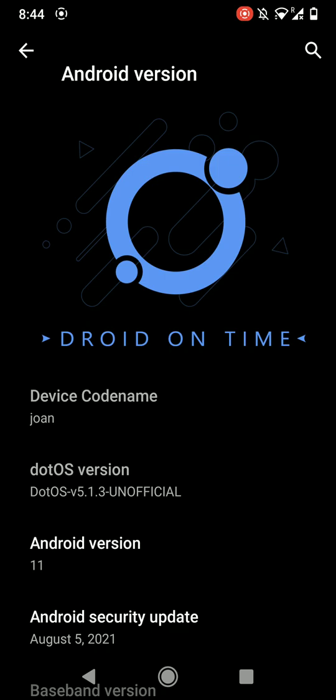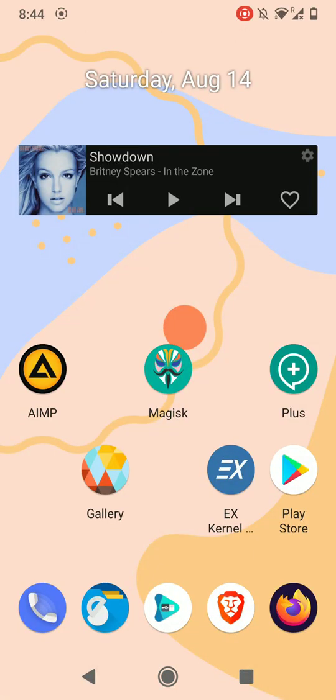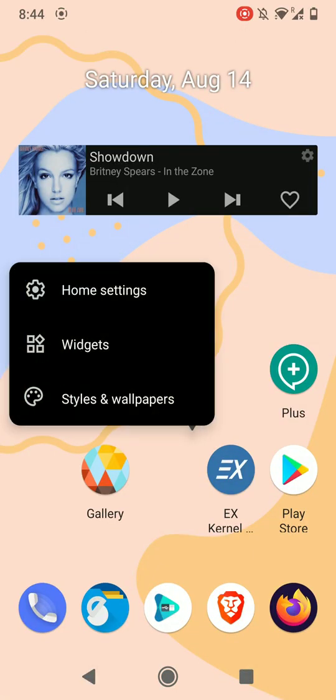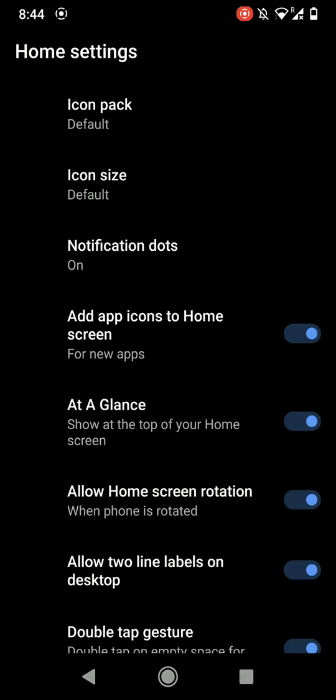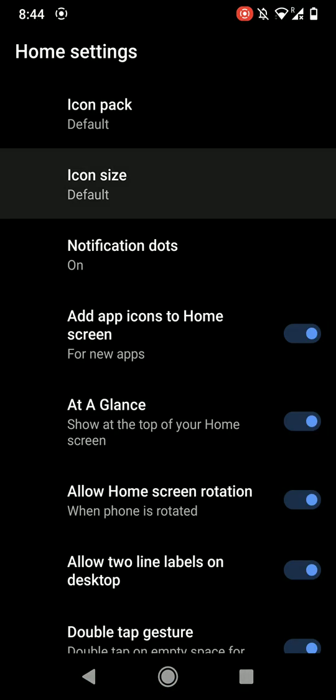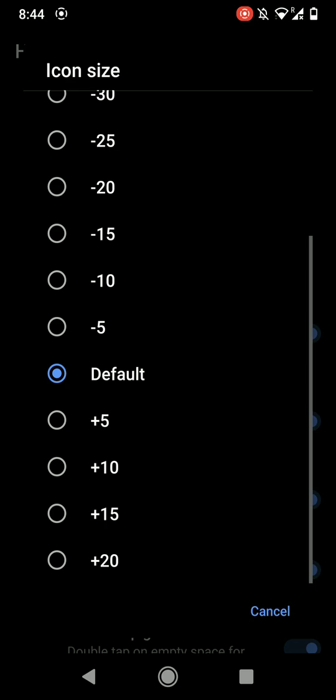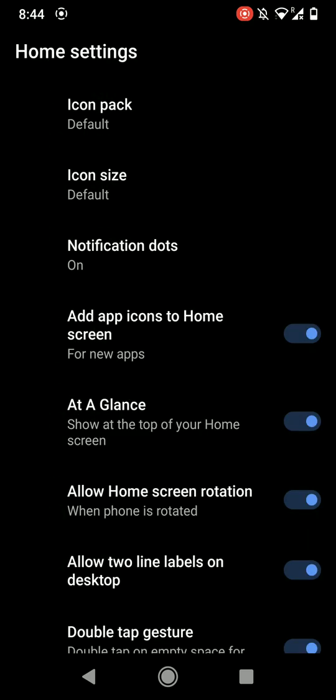So let's get started. First of all, here is the launcher as you can see. You have a few home settings like you can change the icon pack, you can change the icon size, even notification dots.